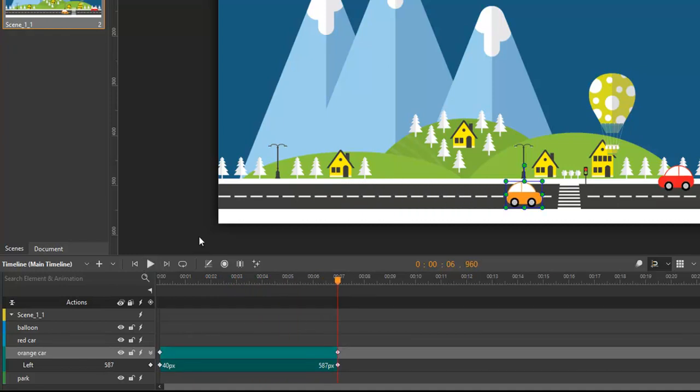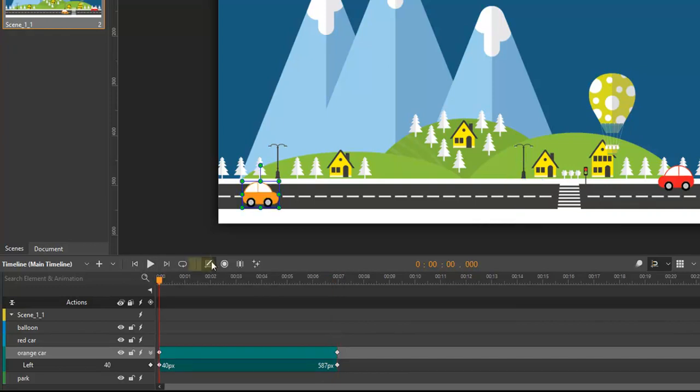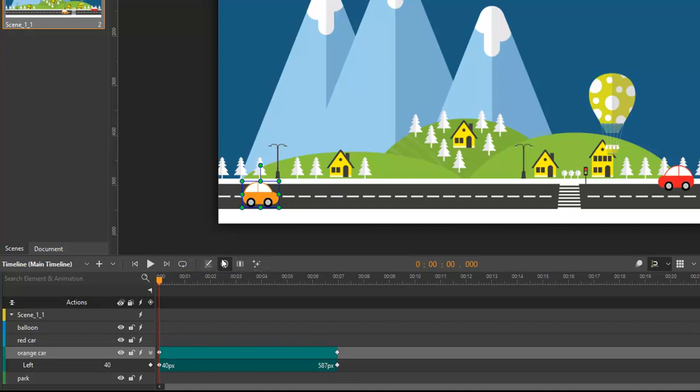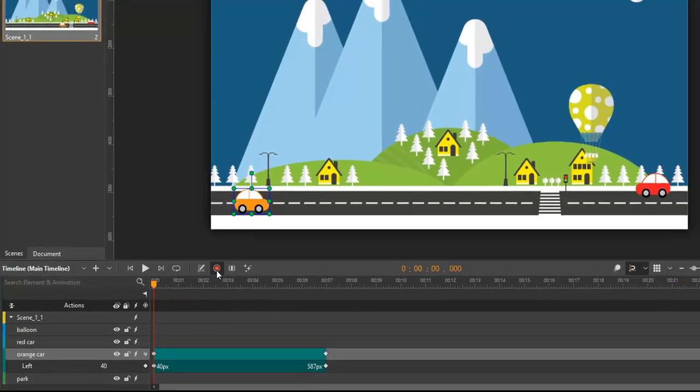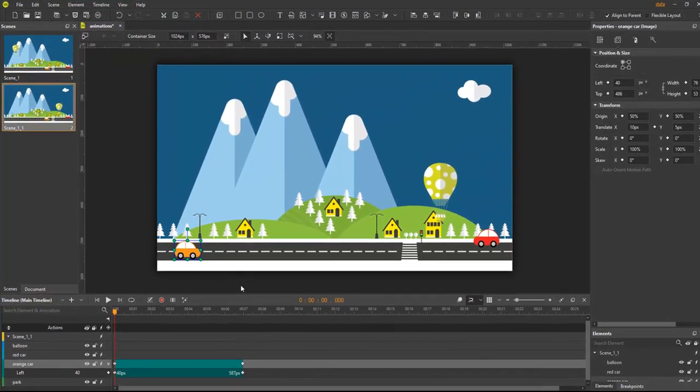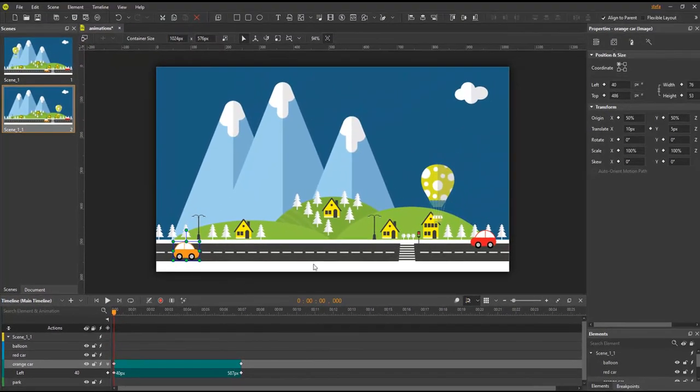The second way to add keyframes is to use the auto keyframe mode. This mode allows automatically generating keyframes when you change any property value. To turn this mode on, click the auto keyframe mode button in the timeline pane. Let's see how I make the balloon move across different positions.